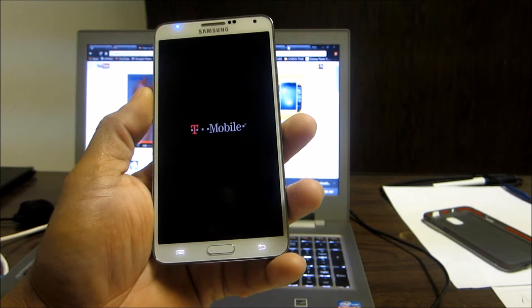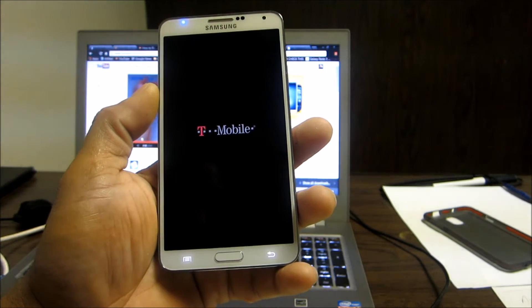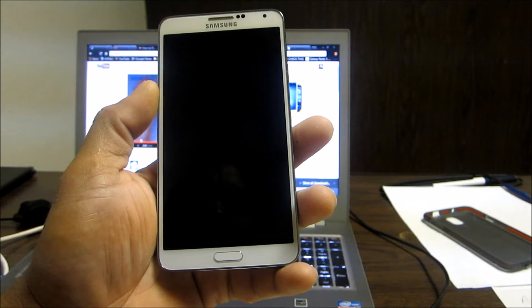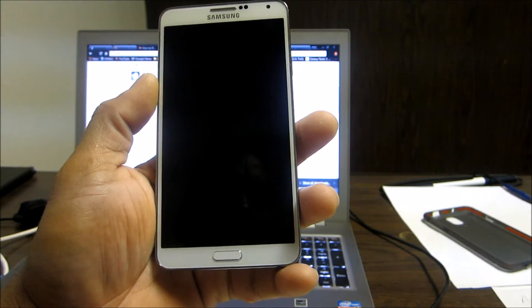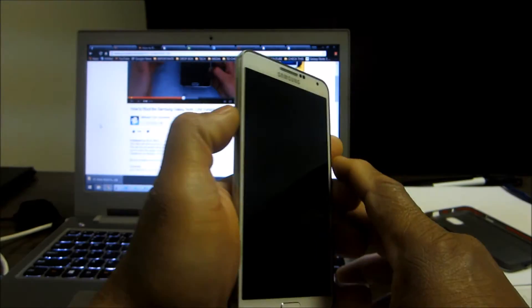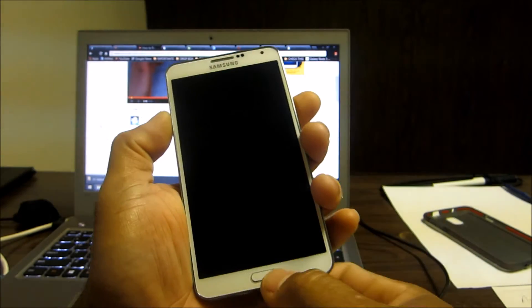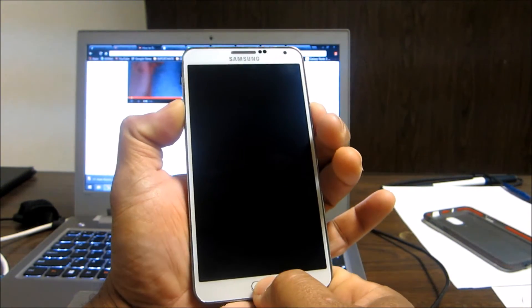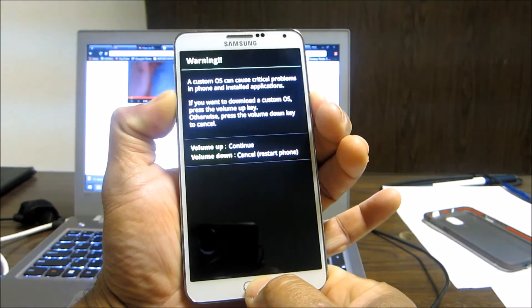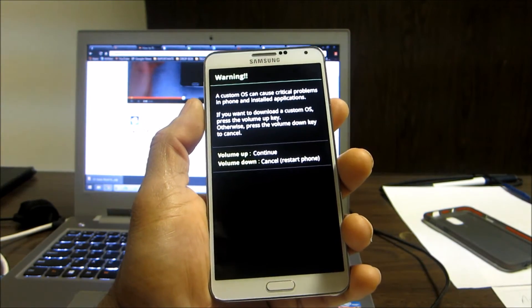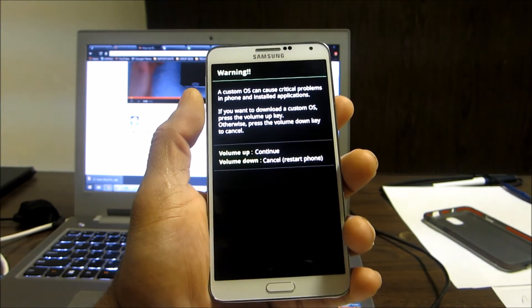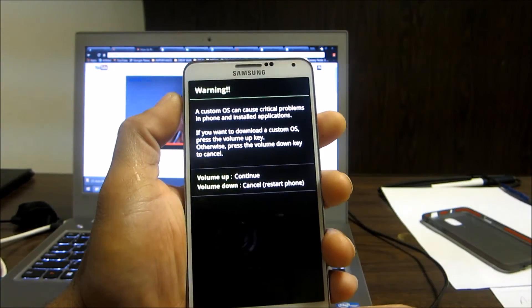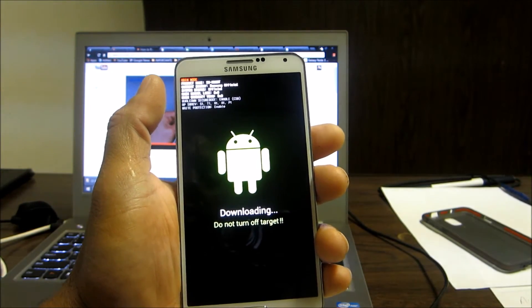The way you're gonna do that is you're gonna hold down your volume down, home and power button at the same time. Your device is off, so you're gonna hold down your volume down, power and home button all at the same time and that's gonna put your phone into download mode. To continue you're gonna click volume up and your phone gonna go into download mode.